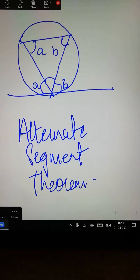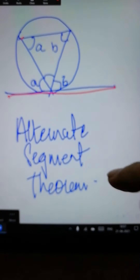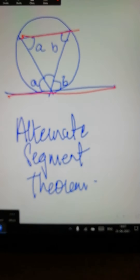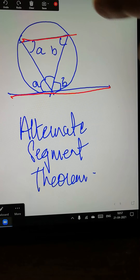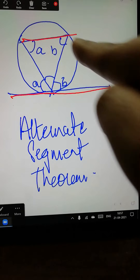Here we have the alternate segment theorem. This always comes into consideration when there are two parallel lines. This segment is parallel to this other segment.